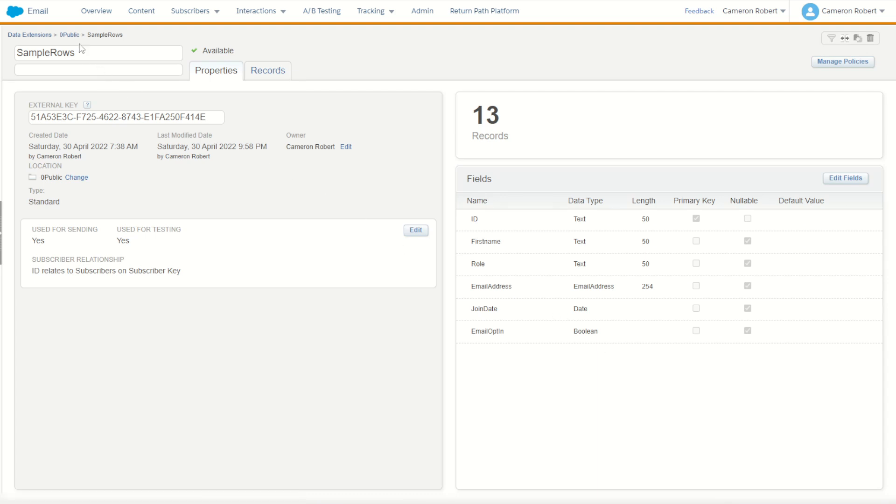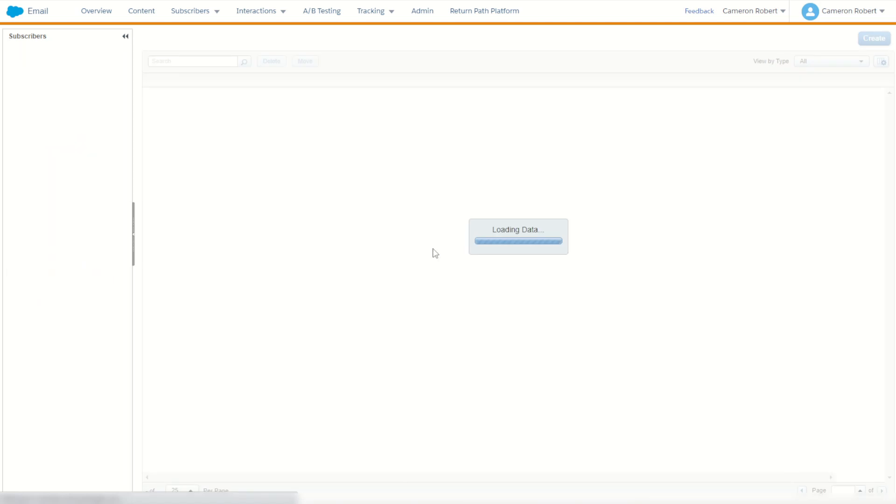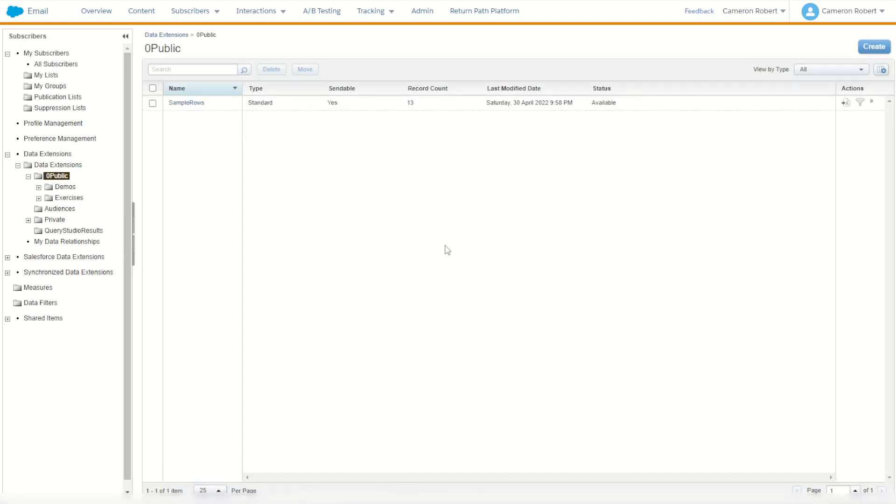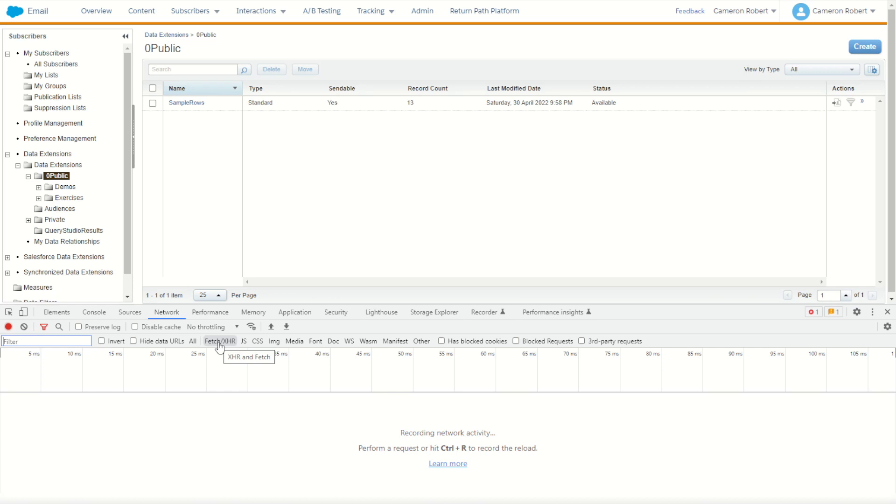If you go back into your data extensions folder, you can then once the page is loaded press F12 to open up your Chrome DevTools. You then choose the Network tab, below Network you choose the Fetch XHR tab.